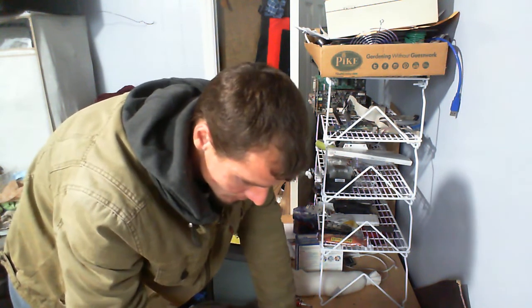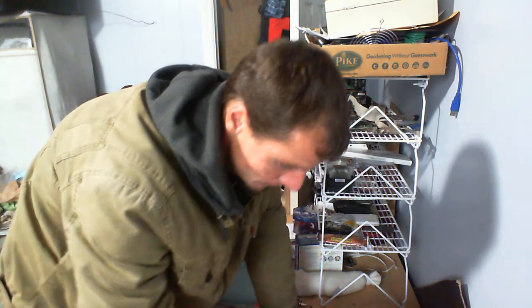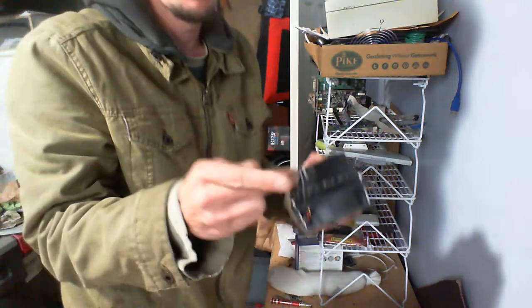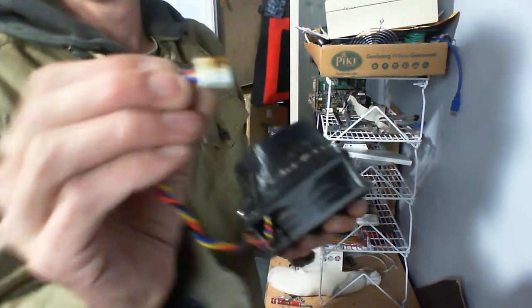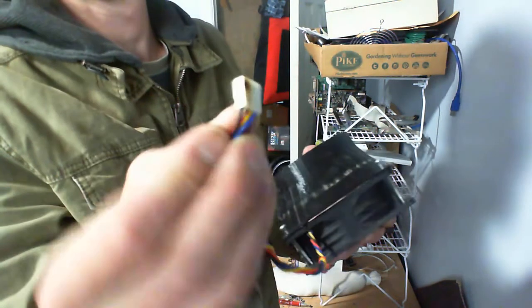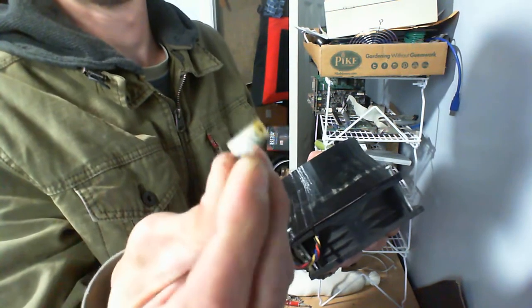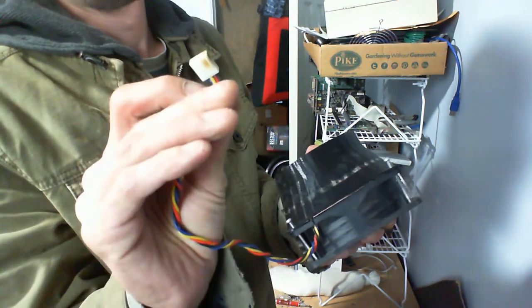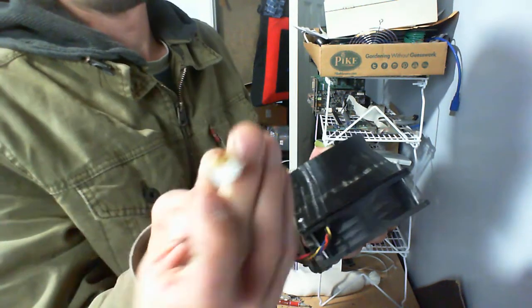I wanted to take this apart and see what's wrong with it. This right here is the problem. Fan don't work no more.